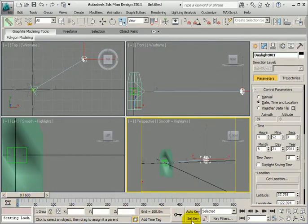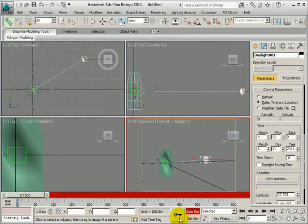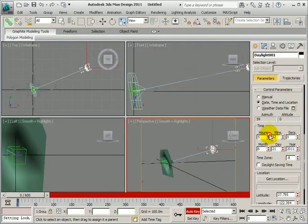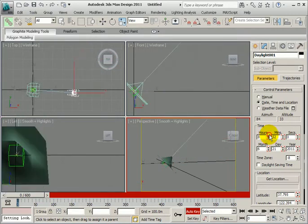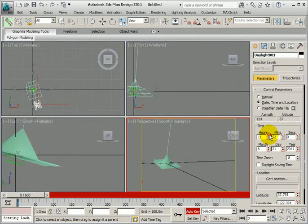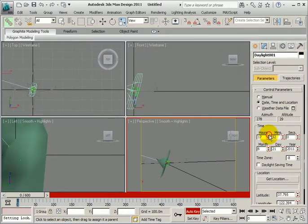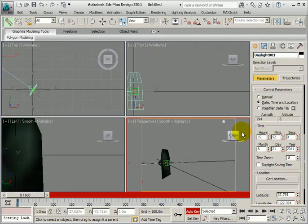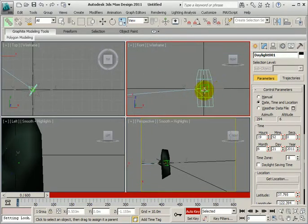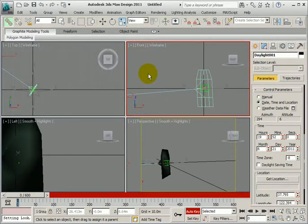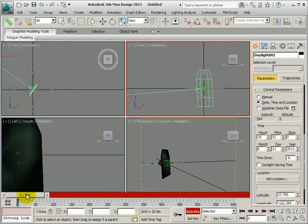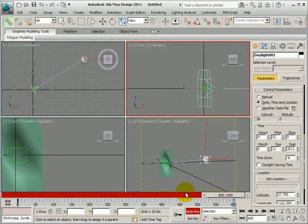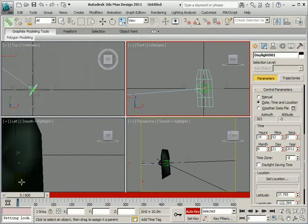You can then put auto key on, set a key for that, go to the end of the day. So we're looking for where the sun's, at what time of the day the sun is back at horizontal. I should have done that first.